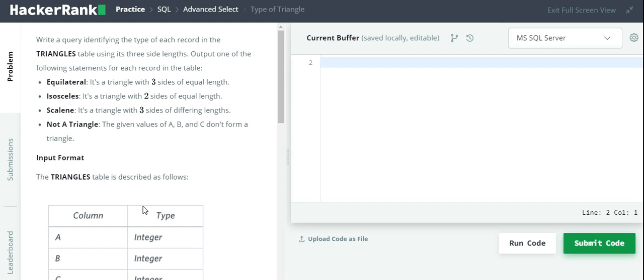What is the necessary condition for forming a triangle with three sides? The sum of two sides should be greater than the third side.